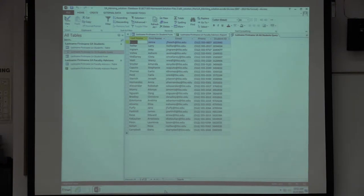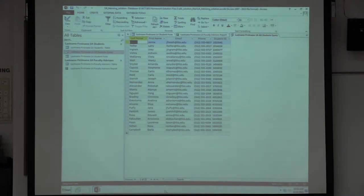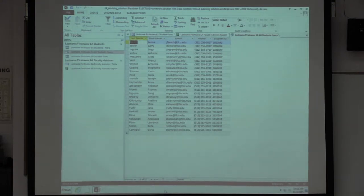I want to make sure you're really clear that the data itself lives in those tables. I can see data in a form, I can see data in a report, but if I modify things in a form it will modify the data in the table — it's actually going back to the table and working with where that data is stored.